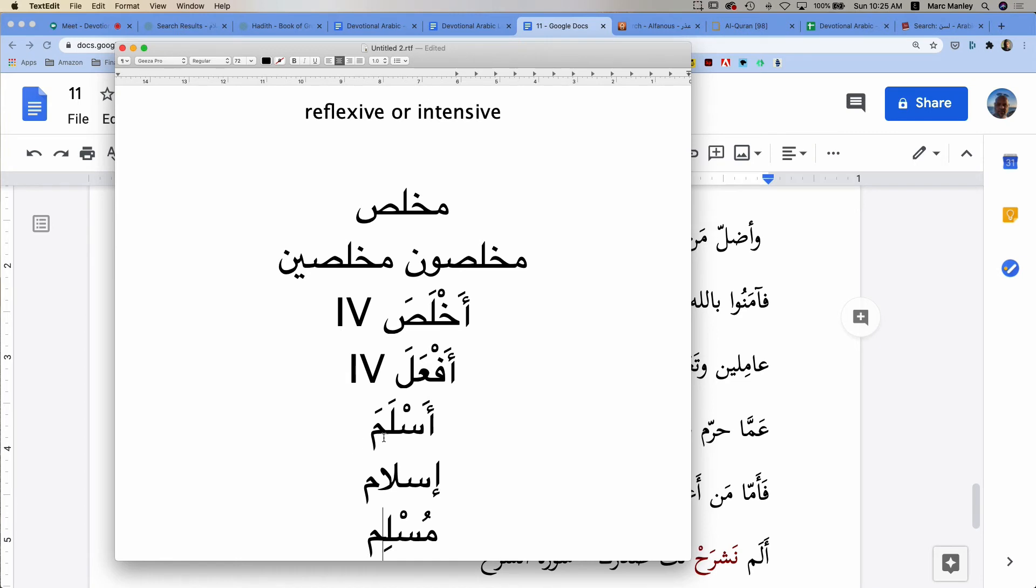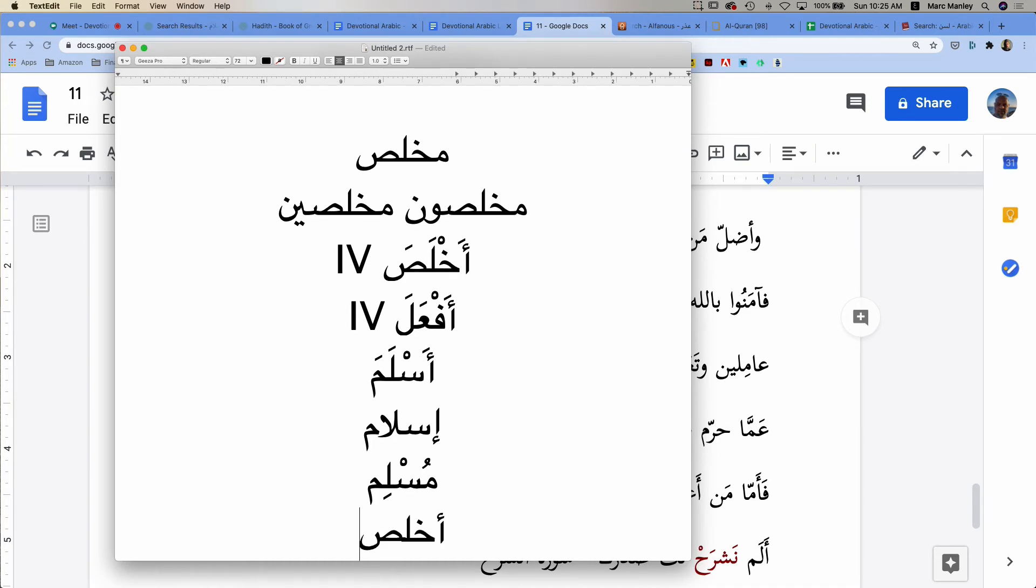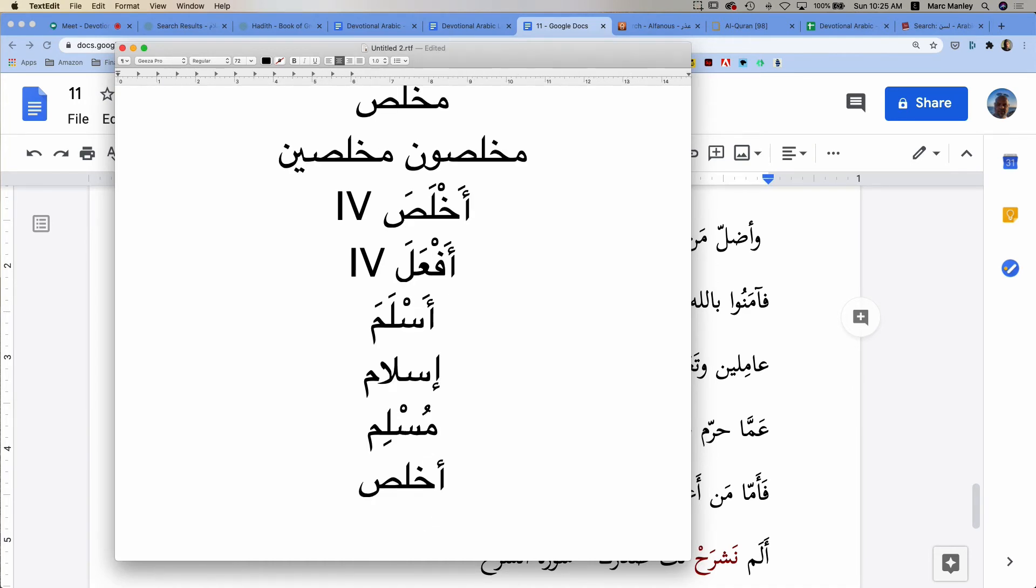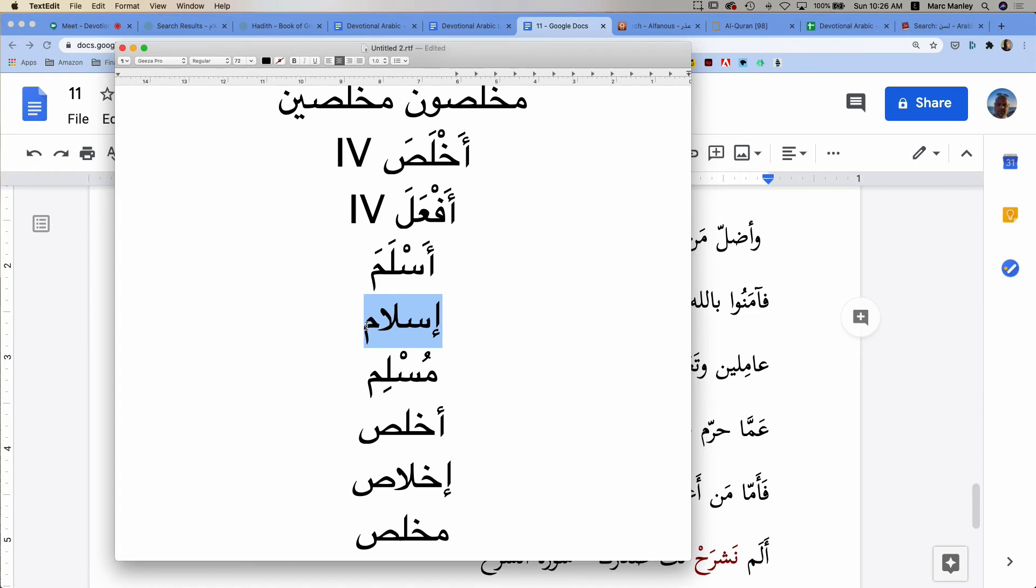We can continue this. We have akhlasa, ikhlas, and mukhlas. Aslama, Islam, Muslim.